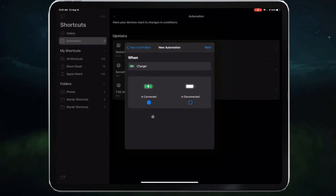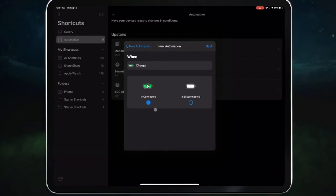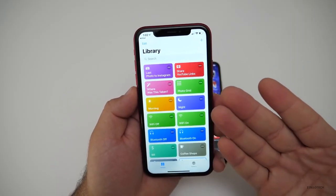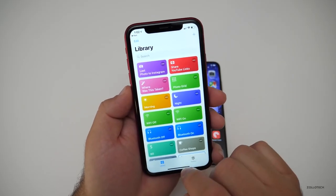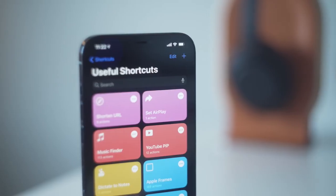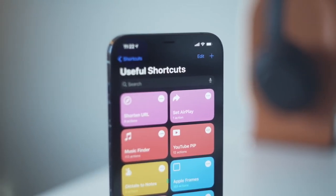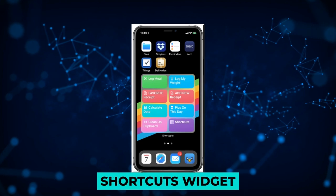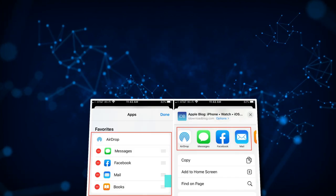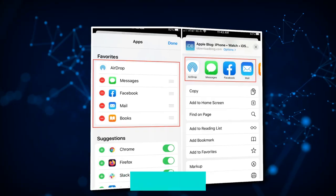Actions take place automatically once the shortcut triggers. Shortcuts allows you to program your iPhone to do things for you. Launching a shortcut can be done in four different ways: from within the Shortcuts app itself, via the Shortcuts widget, with a custom Siri phrase, or via the share sheet.